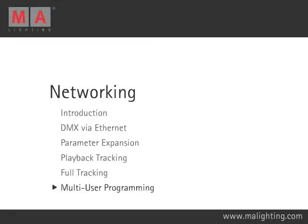Multi-User Programming is a more flexible version of Full Tracking. This option is not available to the GrandMA Micro.